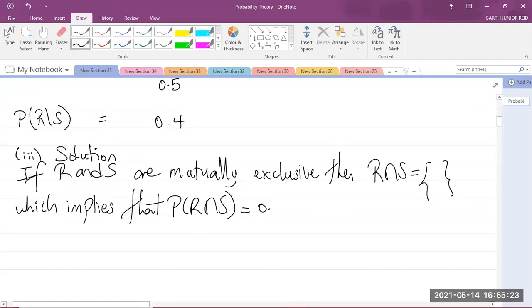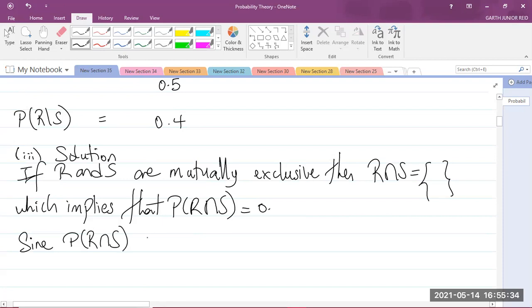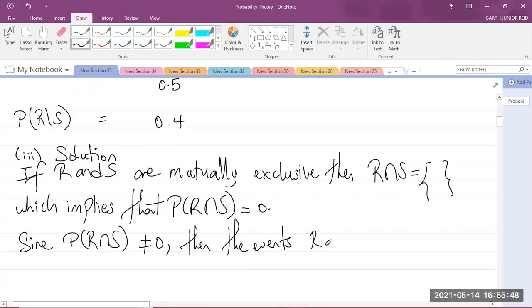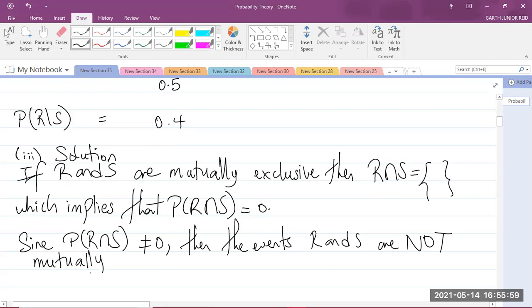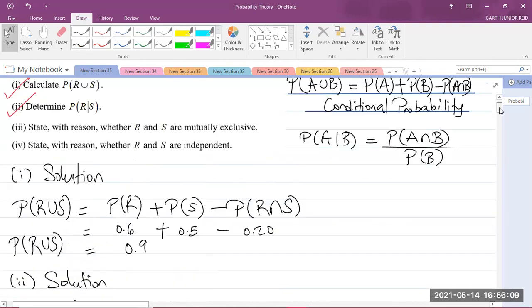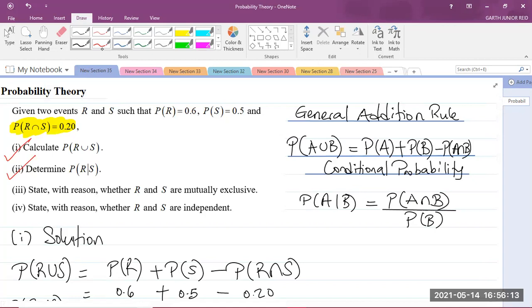Since the probability of R intersect S is not equal to zero, the events R and S are not mutually exclusive. That is our solution for part 3 — we have stated our reason.